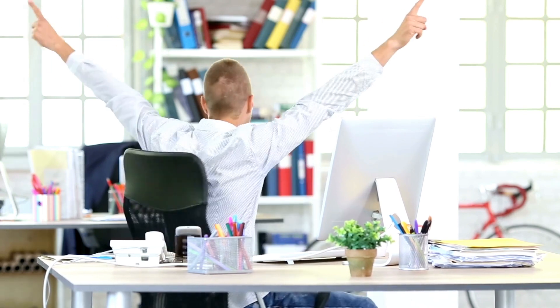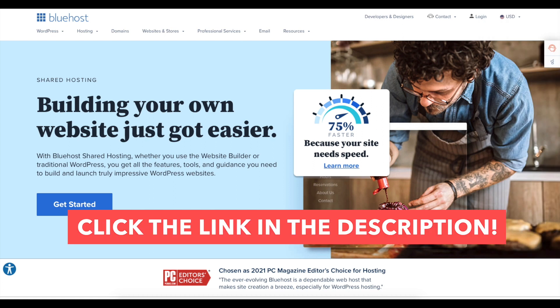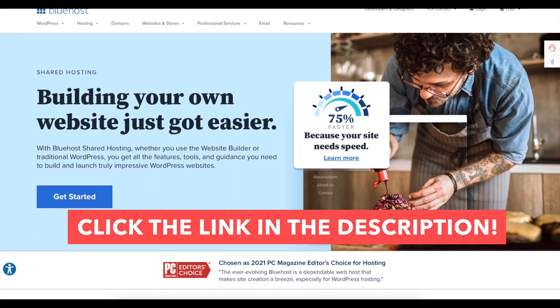I hope you found this Bluehost coming soon page tutorial helpful.